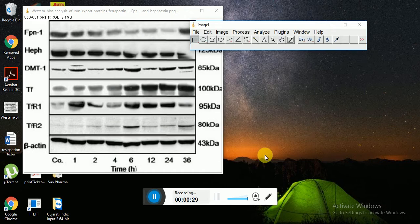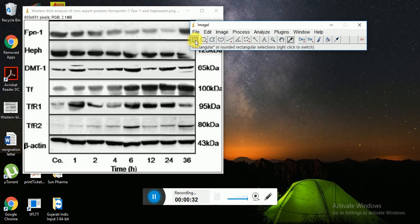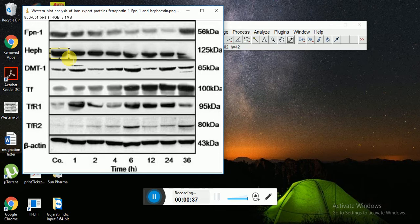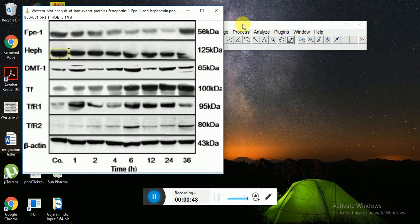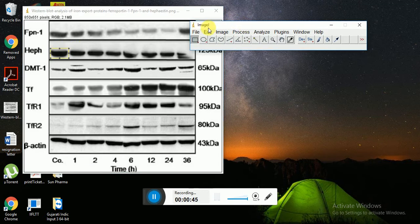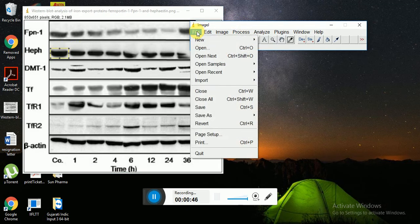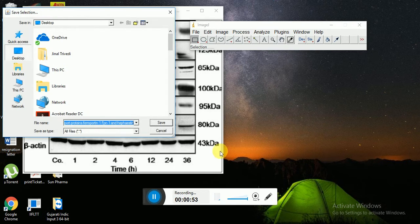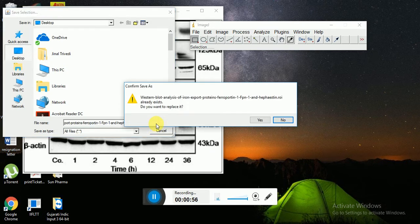Then first select a rectangular selection and make a simple uniform selection to your desired protein. Now first save the selection. For that go to save as and selection. You will be asked to save that selection area. You can save it.